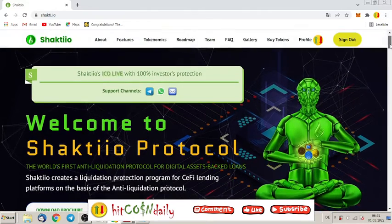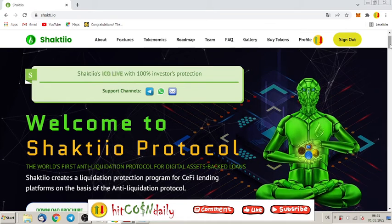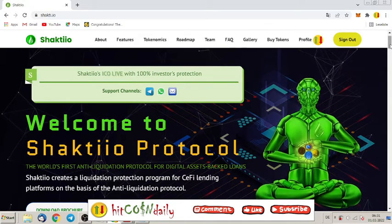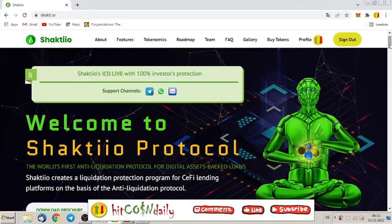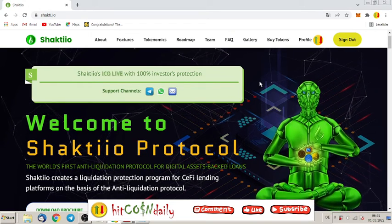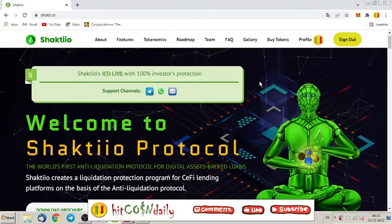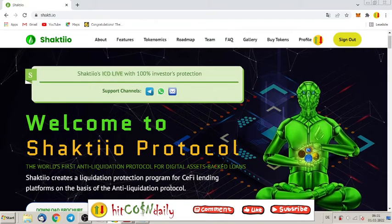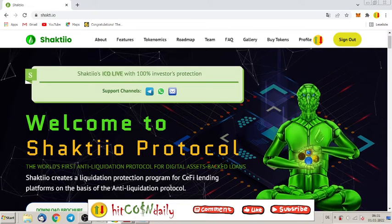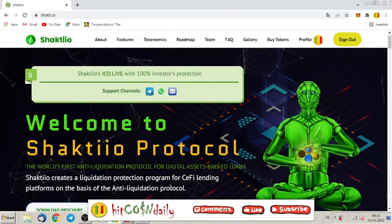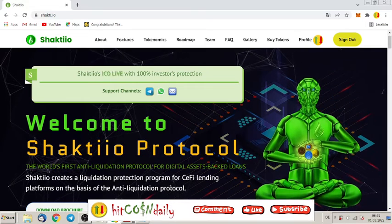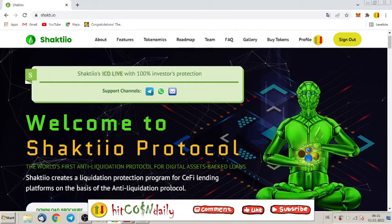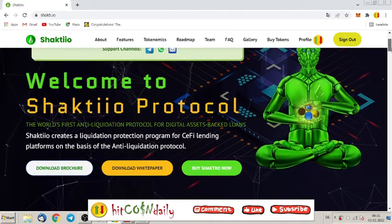Welcome to Shakti.io Protocol, the world's first anti-liquidation protocol for digital assets backed loans. Shakti.io creates a liquidation protection program for CeFi lending platforms on the basis of anti-liquidation protocols.